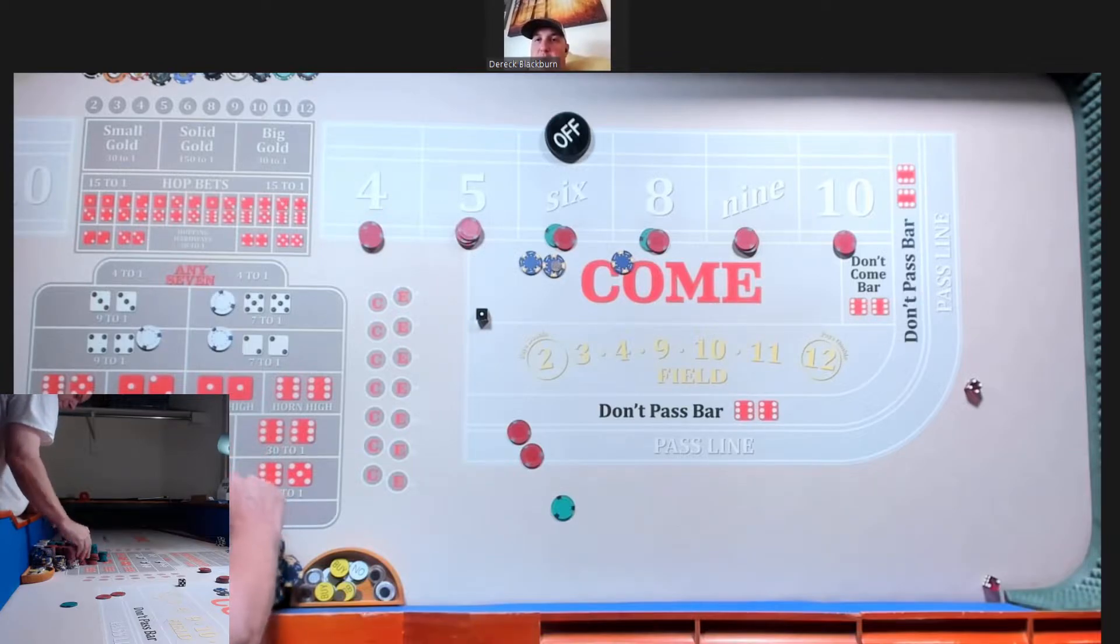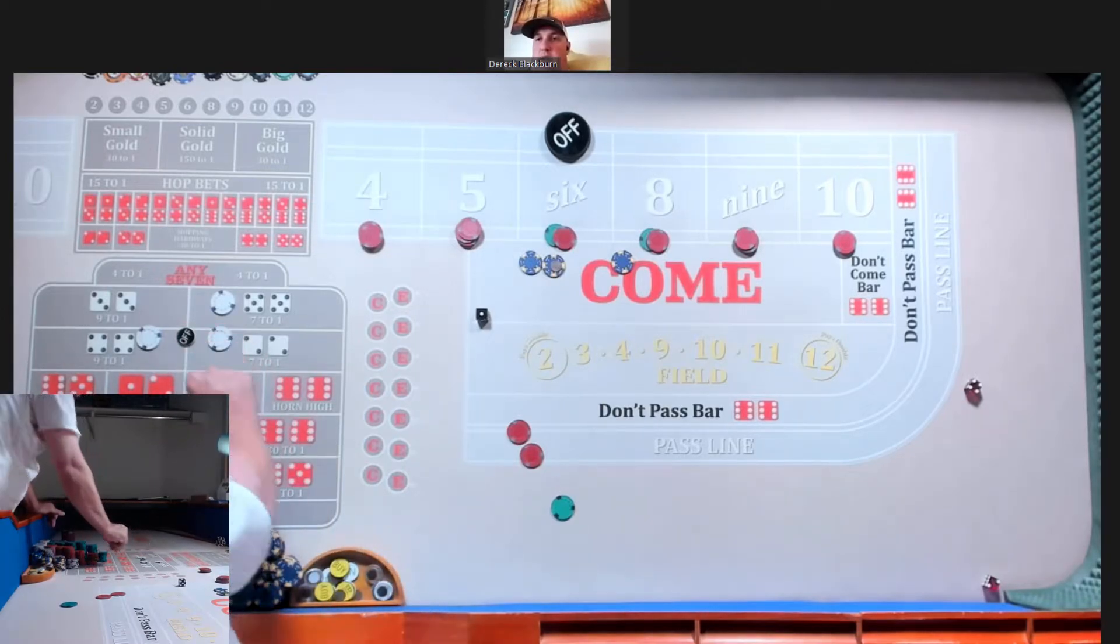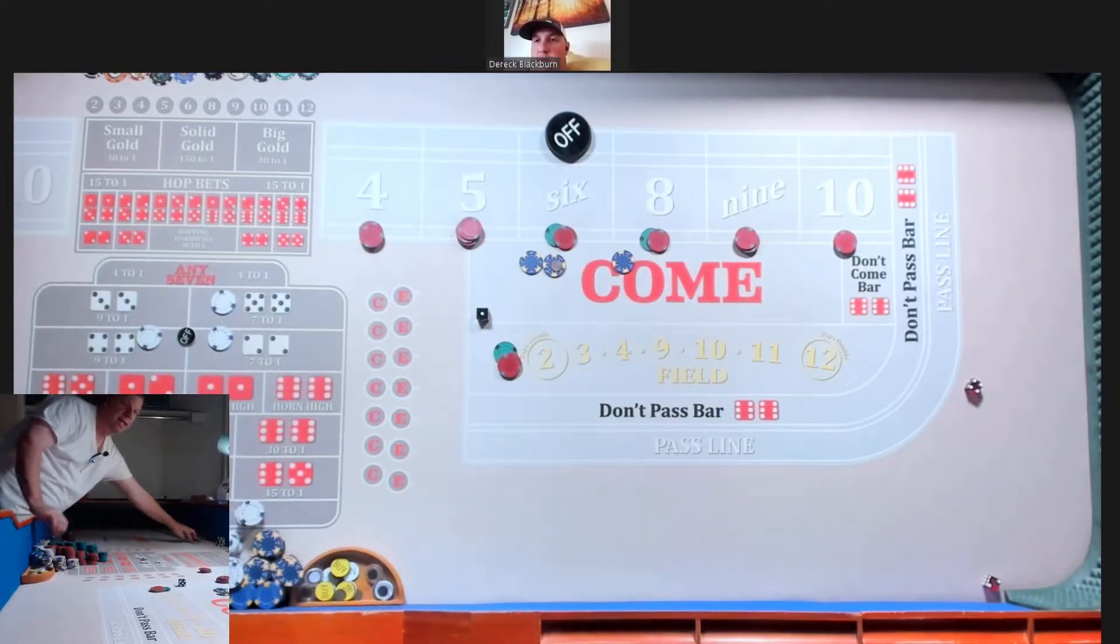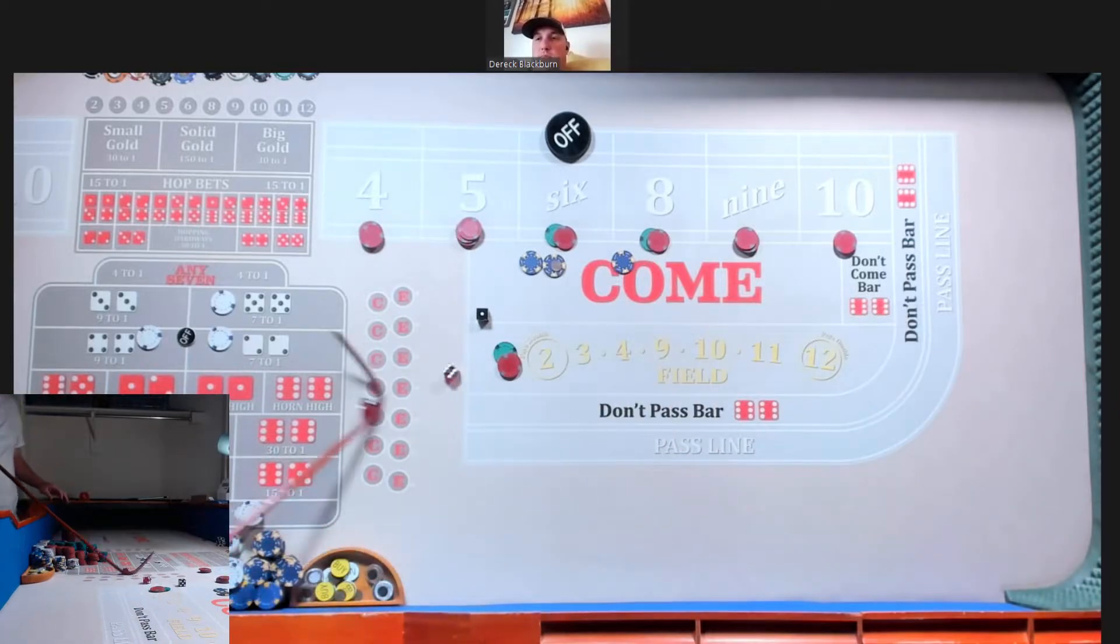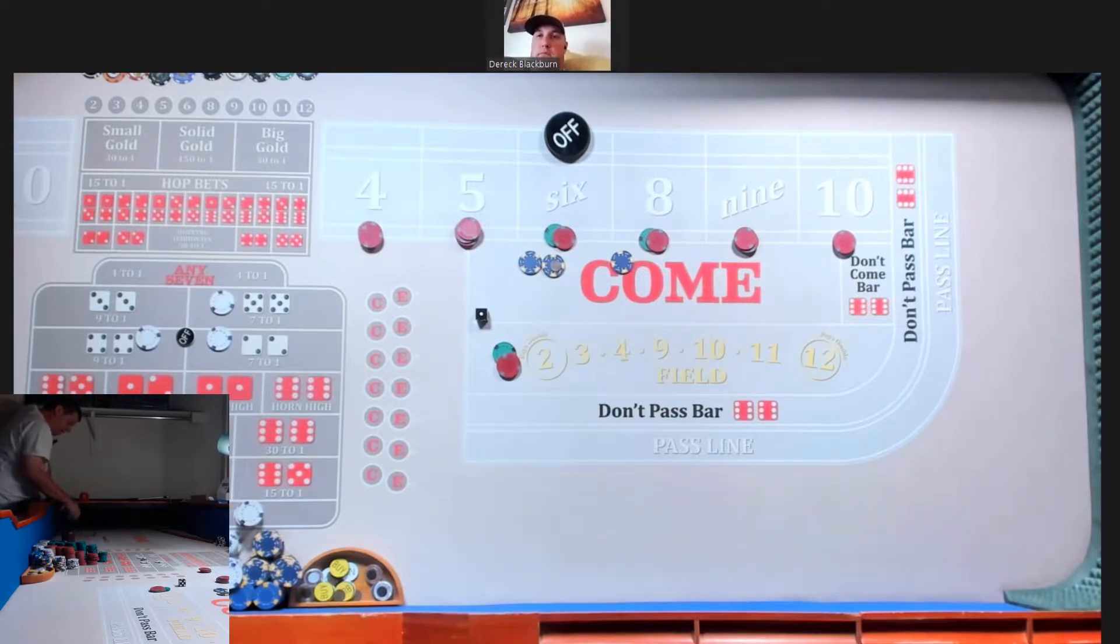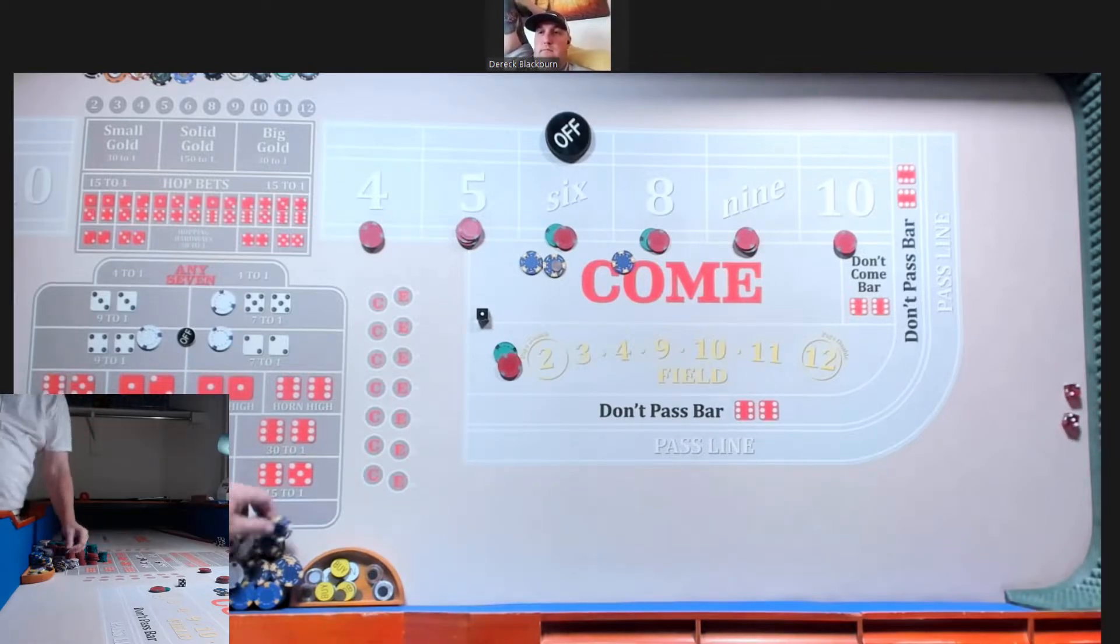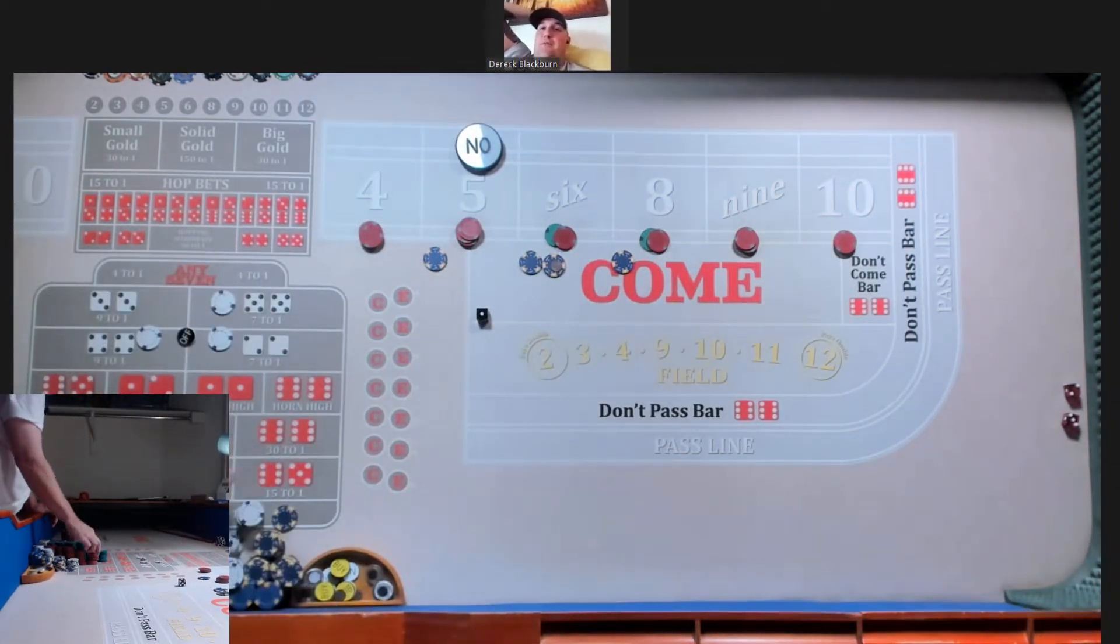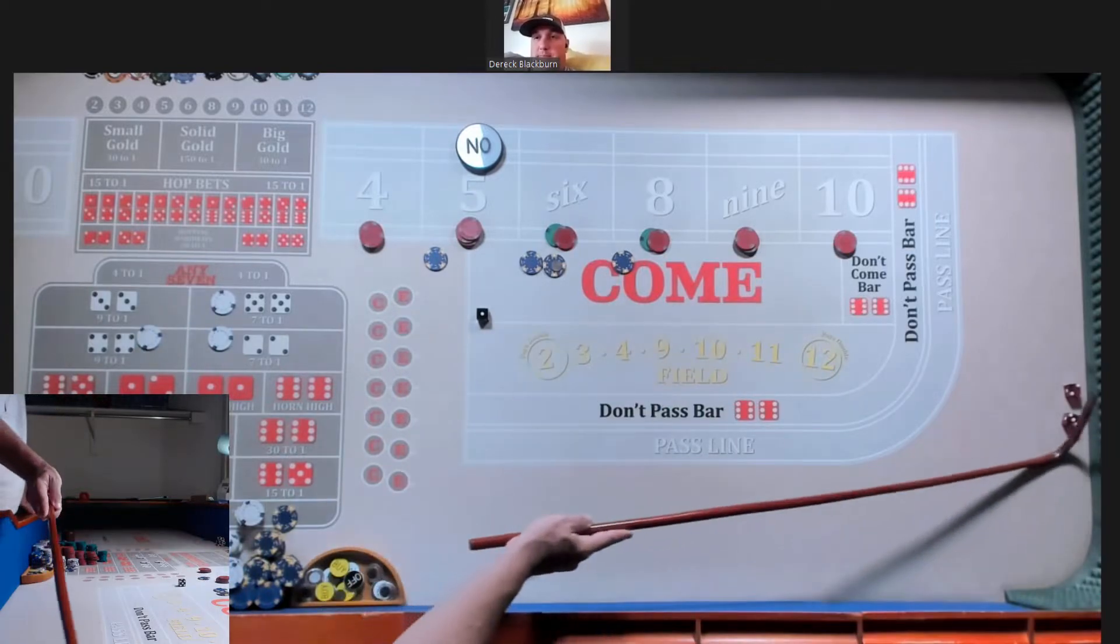We got a six easy, front line winner. Hard six down. We got it for 30. It's gonna pay 35. Come on roll. Okay, I'm gonna be off on the hard ways and the box level or the top and put the 35 in the field. Off on everything but the field, yes sir.